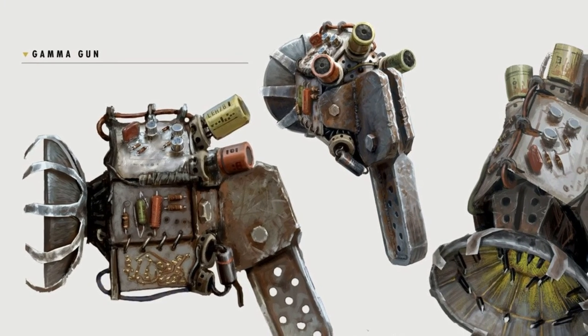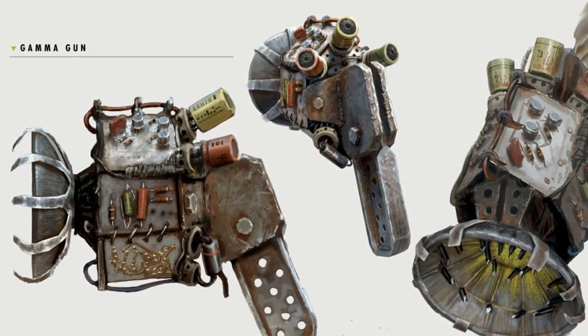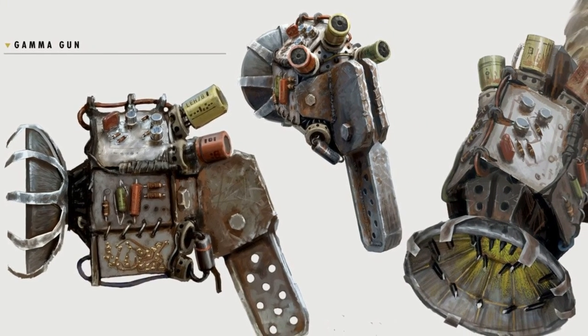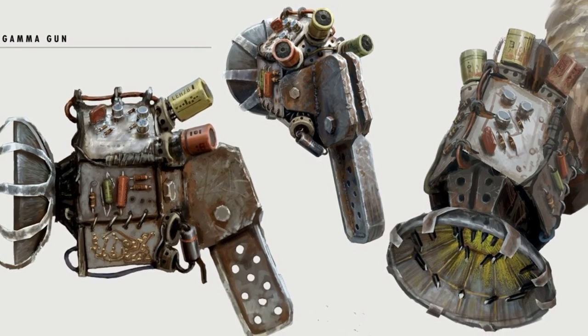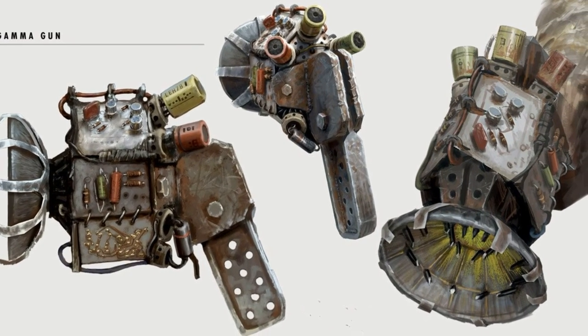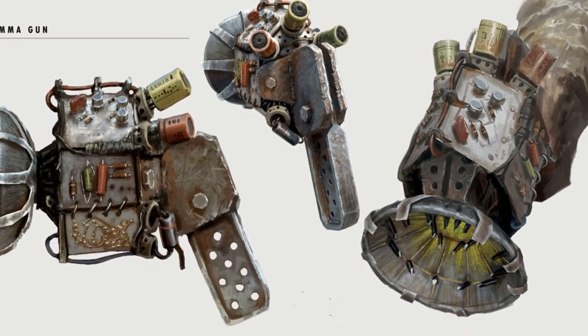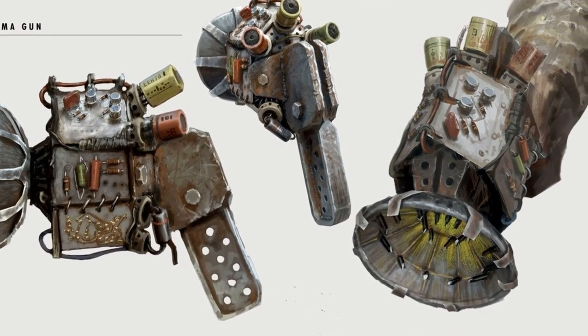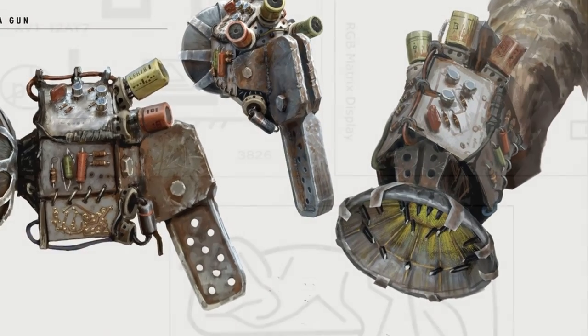I'm working on building a replica of the Gamma Gun from Fallout 4, and this won't necessarily be a fully fleshed out tutorial, but I will try to describe my process in as much detail as I can so that hopefully it will be helpful for anyone else who might be interested in building one.